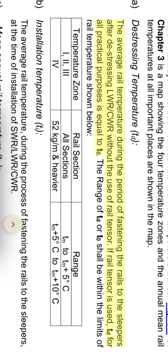TD is the average rail temperature during the period of fastening the rails to the sleepers after the stressing of LWR-CWR without the use of rail tensor. If rail tensor is used, TD for all practical purposes is equal to T0. The range of TD at T0 shall be within the limits of rail temperature shown in the table.